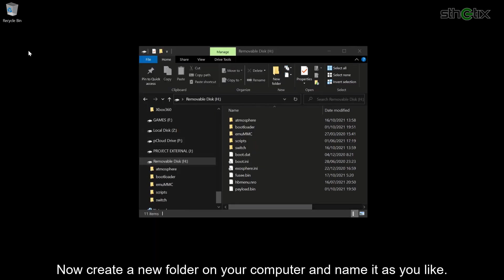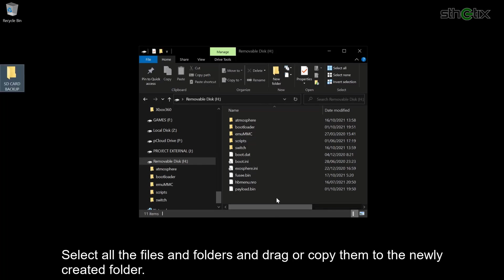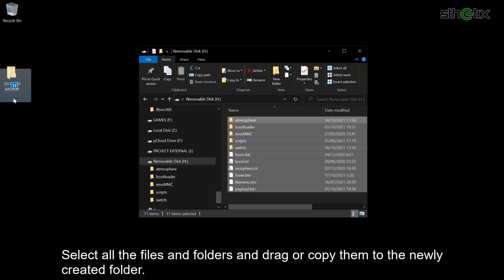Now create a new folder on your computer and name it as you like. Select all the files and folders and drag or copy them into the newly created folder.